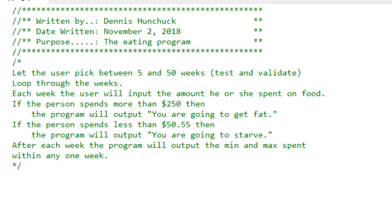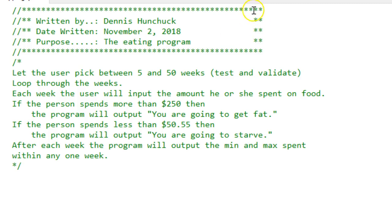Hello, Intro to Programming Concept students. This is Dennis. Here is the weekly eating program that you all turned in. This is my solution. This is one of many possible solutions.